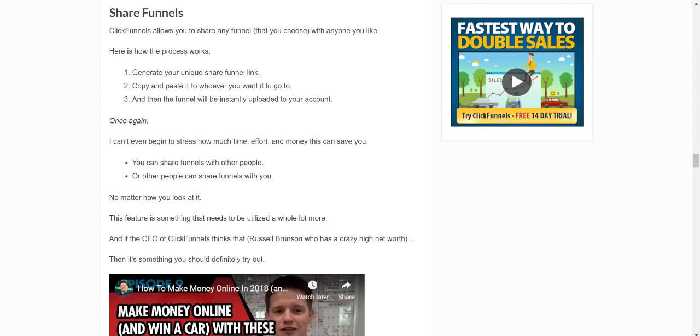But not only that, it's a great way to actually sell funnels. Let's say you were creating sales funnels and you want to sell them to someone. All you would have to do is create it in your account, and after they pay you, you can share the link with them. It gets instantly put into their ClickFunnels account. It's a really great way to do things.